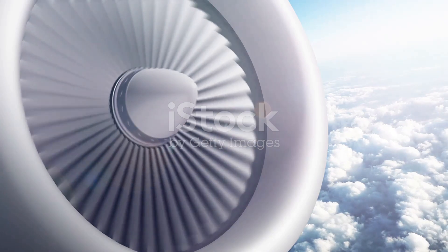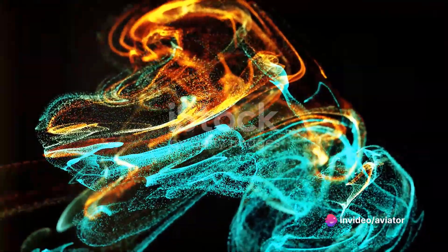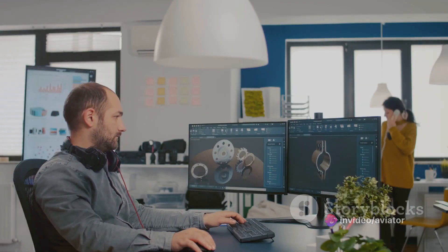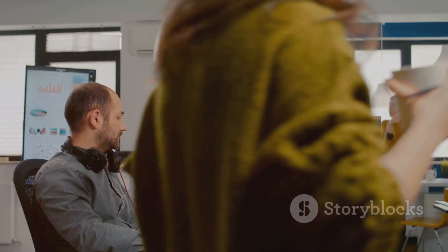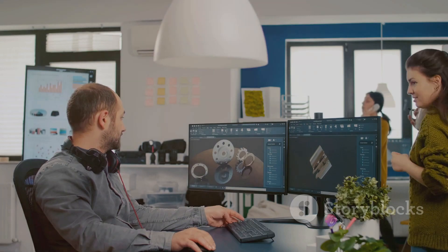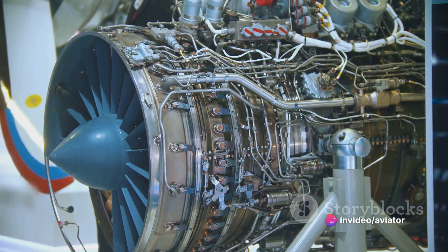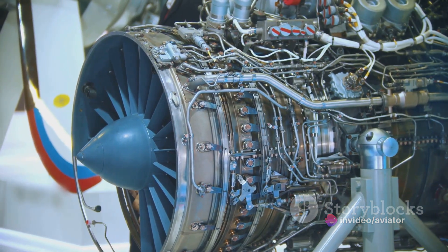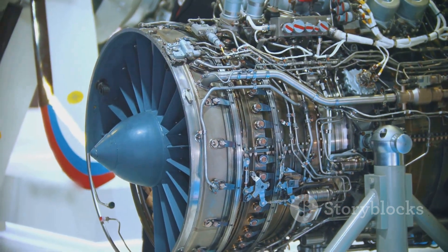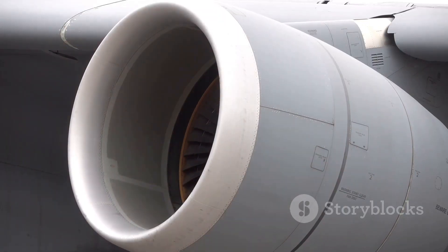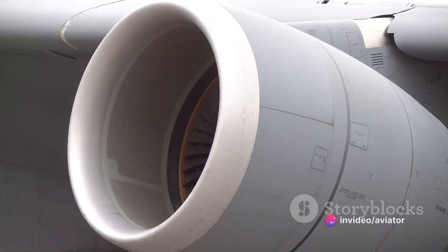But designing these marvels of engineering isn't easy. It requires a deep understanding of fluid dynamics, the science of how gases and liquids behave. That's where CFD — computational fluid dynamics — comes into play. It's a branch of fluid mechanics that uses numerical methods and algorithms to solve and analyze problems involving fluid flows. Today we'll explore how CFD is used in the design and analysis of jet engines, from pulse jets to turbojets, and even delve into exciting breakthroughs in quantum computing for CFD.